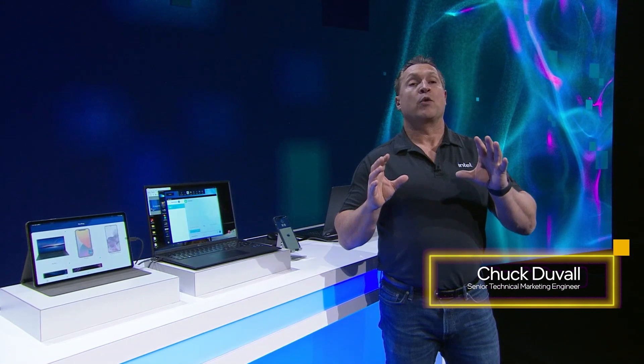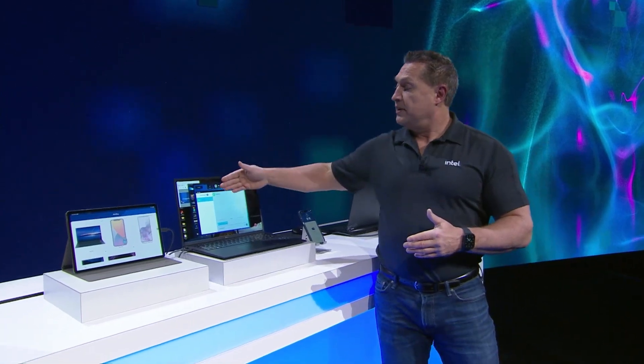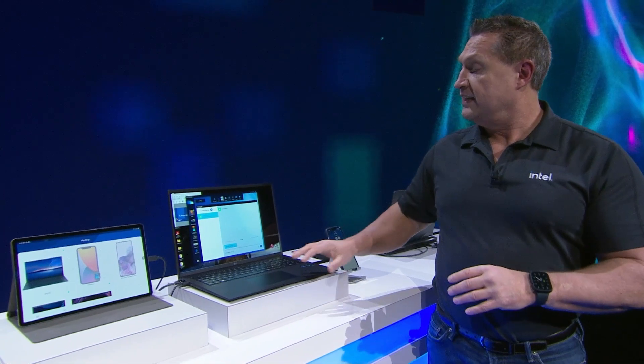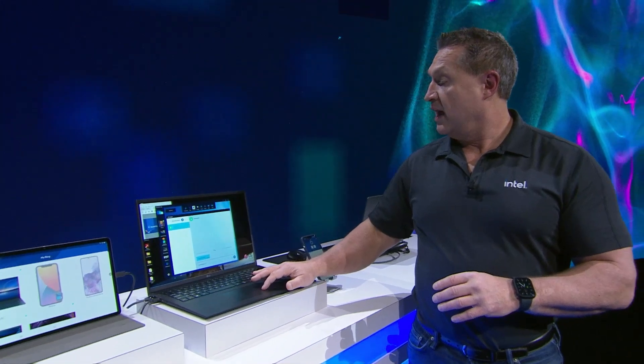This new Intel technology will break through the communication barriers no matter what your devices are or no matter what OS you're running. The first thing we have is my iPhone here, but you can see my iMessages and SMS texts are showing up on my Evo laptop. Not only can I see them, I can easily reply.